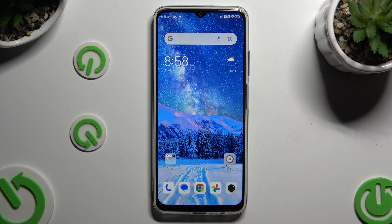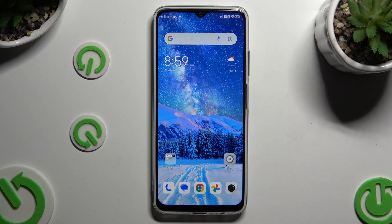In front of me is a new Vivo 5G, and today I would like to show you how you can apply an animated live wallpaper called Magic Fluids.